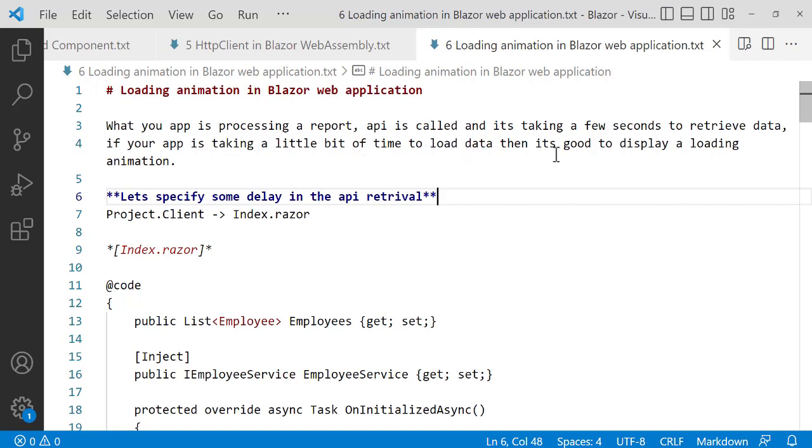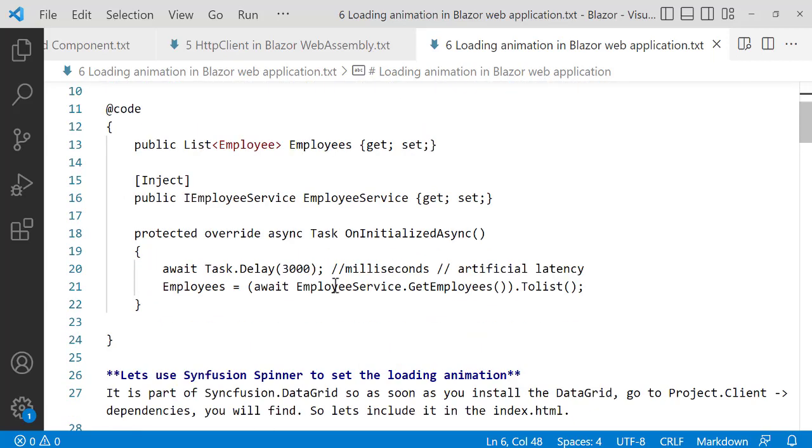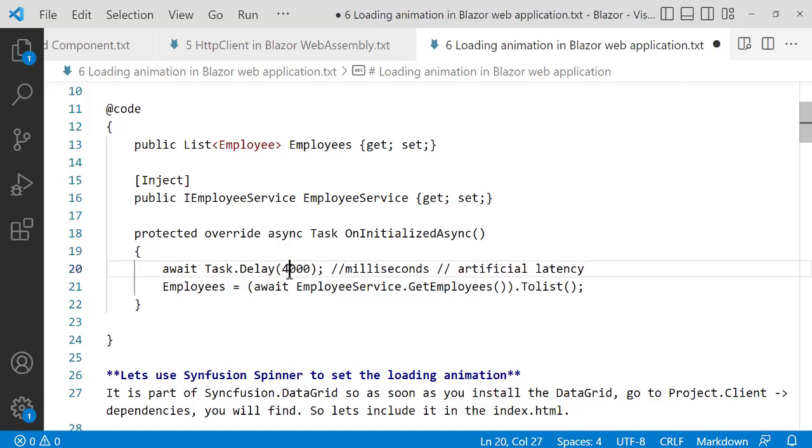So first of all let's specify some delay in our API. Let's apply some latency in our API. Actually when you call the API it's going to hold maybe for three or five seconds before the data gets delivered. So you're going to assign await Task.Delay, we pass in 30,000 milliseconds but actually make it four seconds. So four thousand milliseconds.